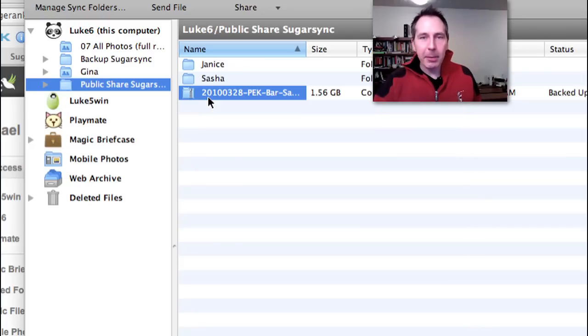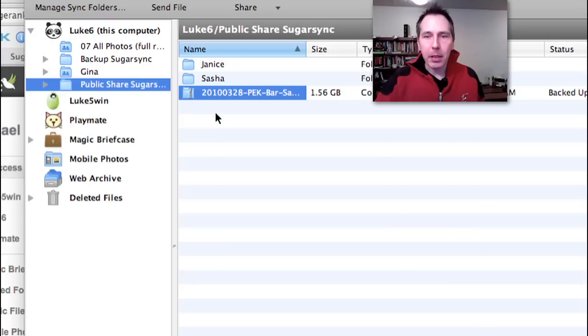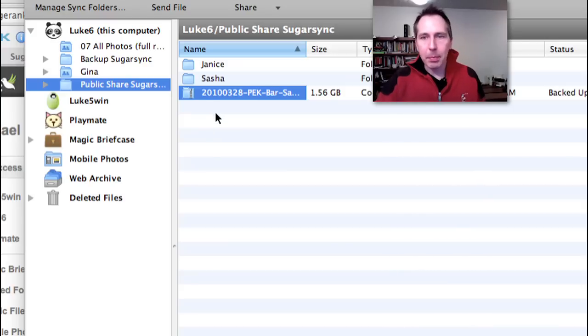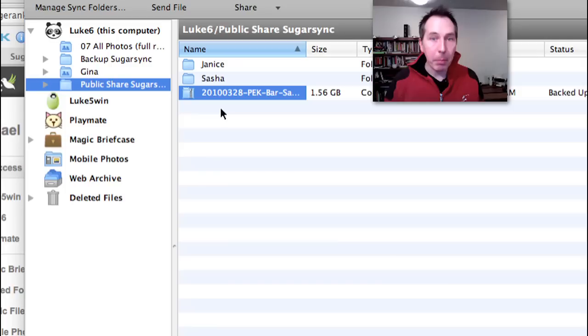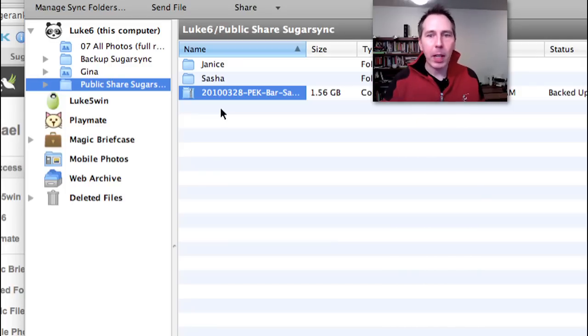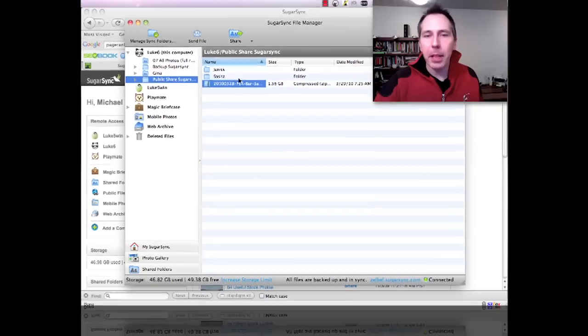But you can even take it a level further and I did so because I have a business plan of SugarSync which allows me to bring in team members. It gives them specific rights to folders and sync folders with them.